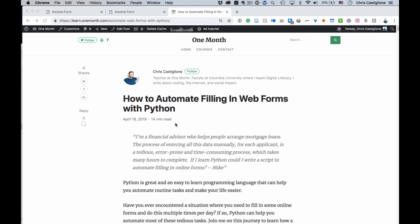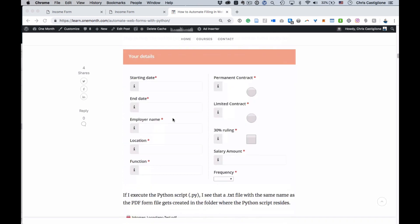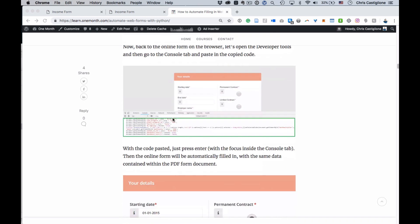Hey, how's it going? So in this video, I'm going to show you how to automate filling in web forms with Python. This video accompanies this much longer blog post. If you're on YouTube right now, the links below,